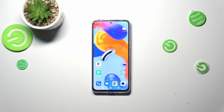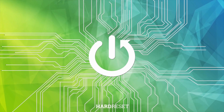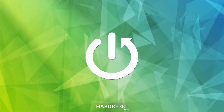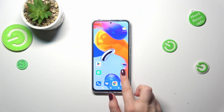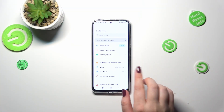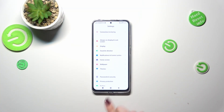Hi everyone, in front of me I've got a Redmi Note 11 Pro and let me share with you how to change the wallpaper on this device. First of all, let's enter the Settings and then scroll down a little bit to find the wallpaper section.